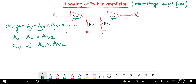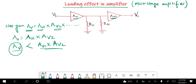This is due to the loading effect. Why is the net gain less than the product of individual gains? It is because of the loading effect. Now we will be discussing what loading effect is and how it occurs.